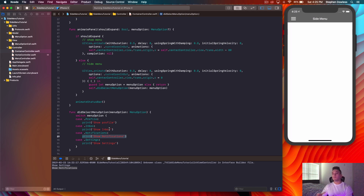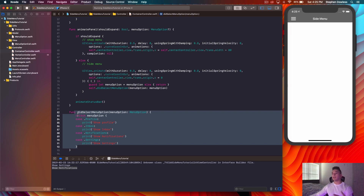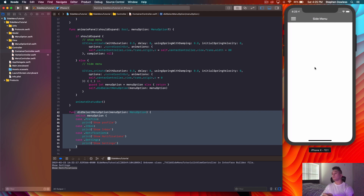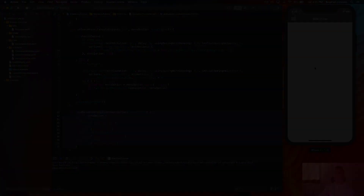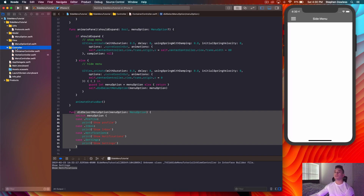What we're going to do is present a view controller — we'll write the code for that in didSelectMenuOption, and when the animation completes it's going to present that view controller, just like we saw in the original completed application I had built. The first thing we need to do is create that view controller, or the set of view controllers, that we want to show.